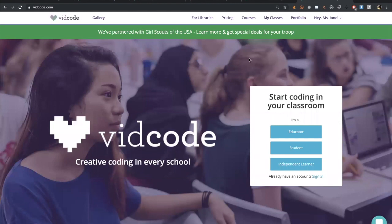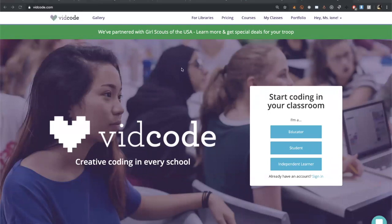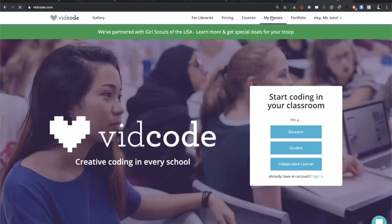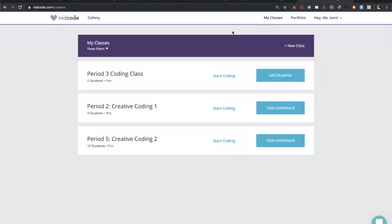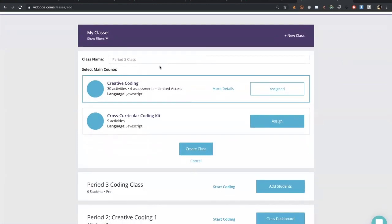Before we dive into new features, I want to go over the first day of class for new teachers — making your class and adding your first student. I'm going to go over to my classes. I already have three classes here, but for this new class — it's a new year — I want a new class to manage my students. I'll click 'New Class' and give it a name.